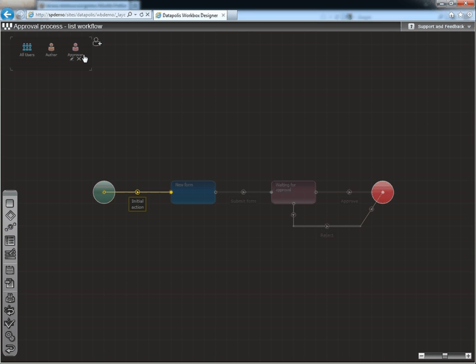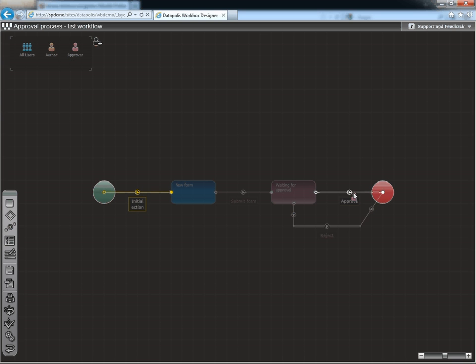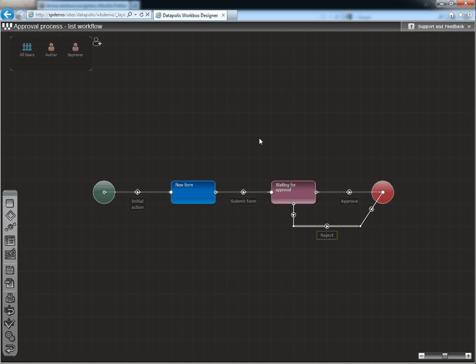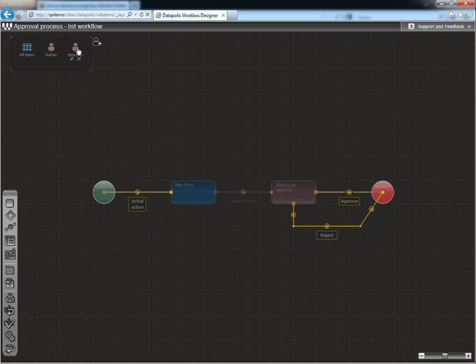The last step is assigning the role to specific actions. In our case, this will be the Approve and Reject actions. As you can see, you can do it by dragging and dropping the role to the action. You can also easily check which role can perform which action by hovering your mouse over the role or action.